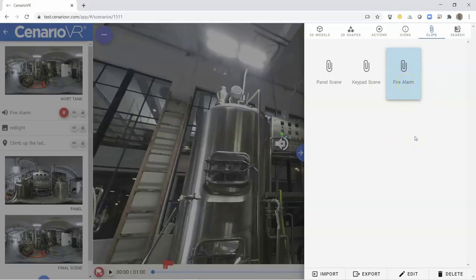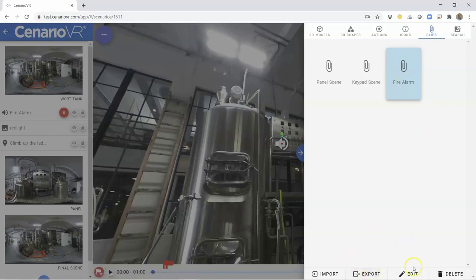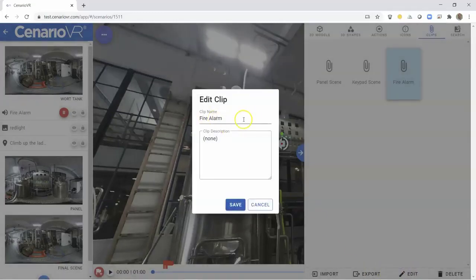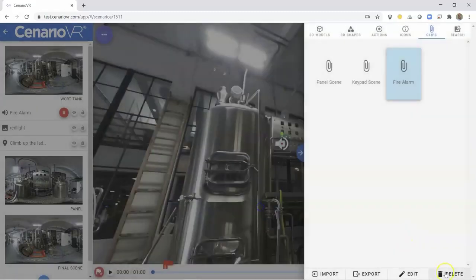A clip can be exported to your local machine to be shared with others, can be edited to change the clip name or the clip description, or it can be deleted to remove it from your clip library.